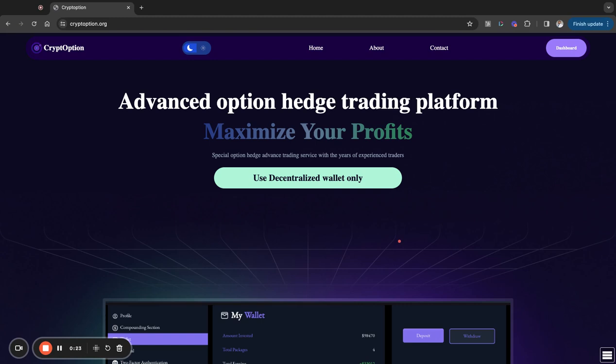Now, there's some stuff that's going on with Cryptoption here, but it's all good stuff. So I want to break it down for you so you guys will know exactly what is going on with the platform.